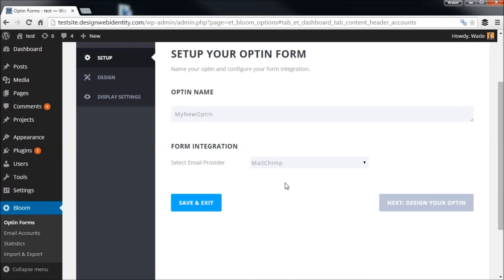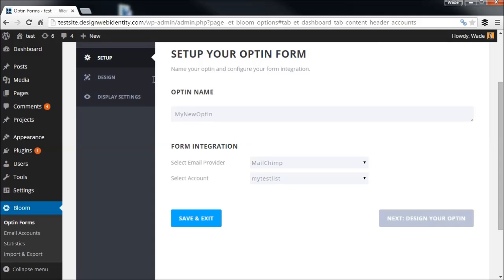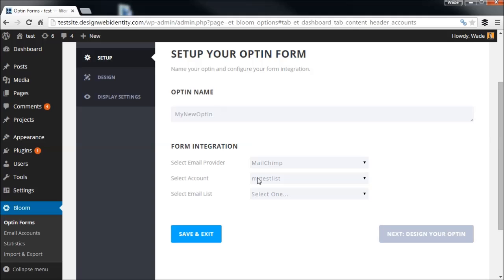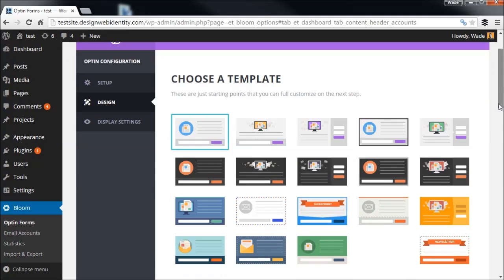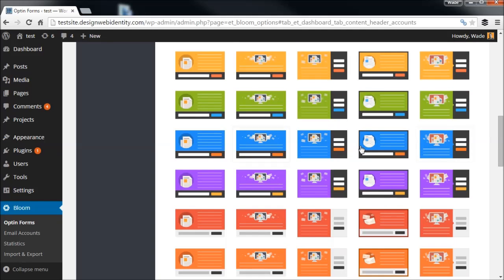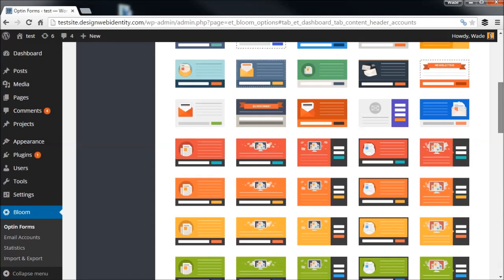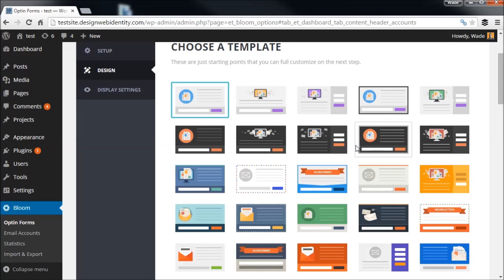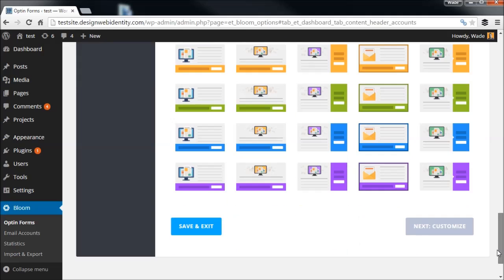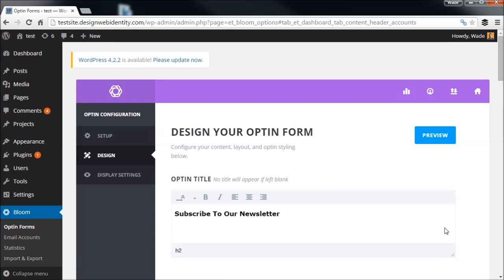We'll start by clicking on Pop-up, then choose Mailchimp and my test list. I'm going to call this 'My New Opt-in.' Going to Next, we get to 'Design Your Opt-in.' Straight away there's a series of templates to choose from with different colors and layouts. I like to create something with an image on the left, a description on the right, and an opt-in underneath, so we'll click on the one with the dark background and then click Customize.